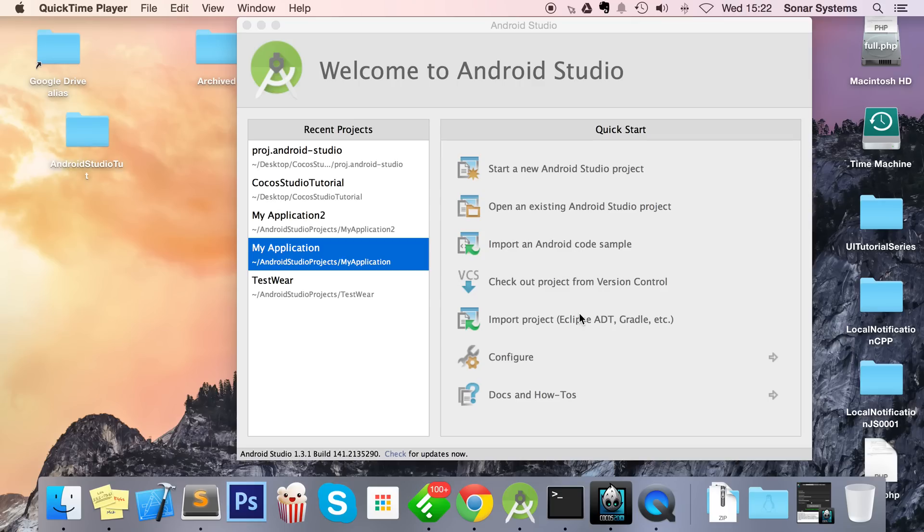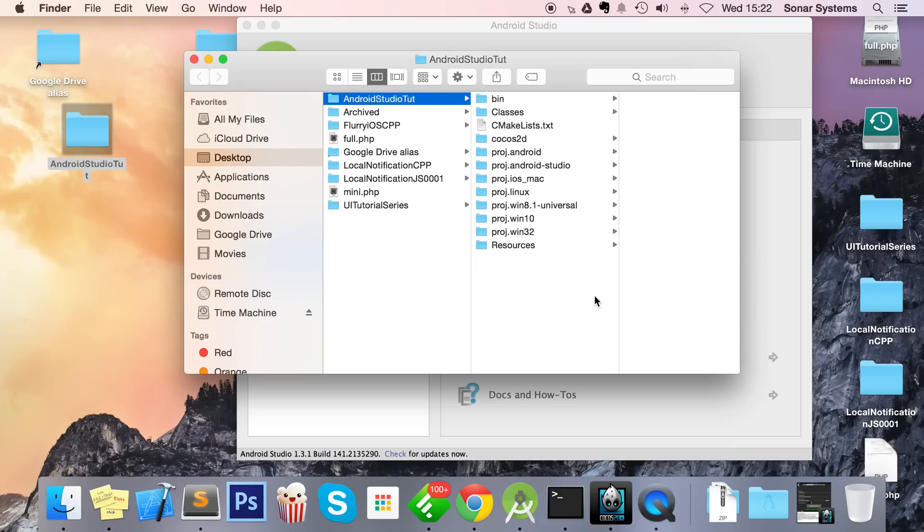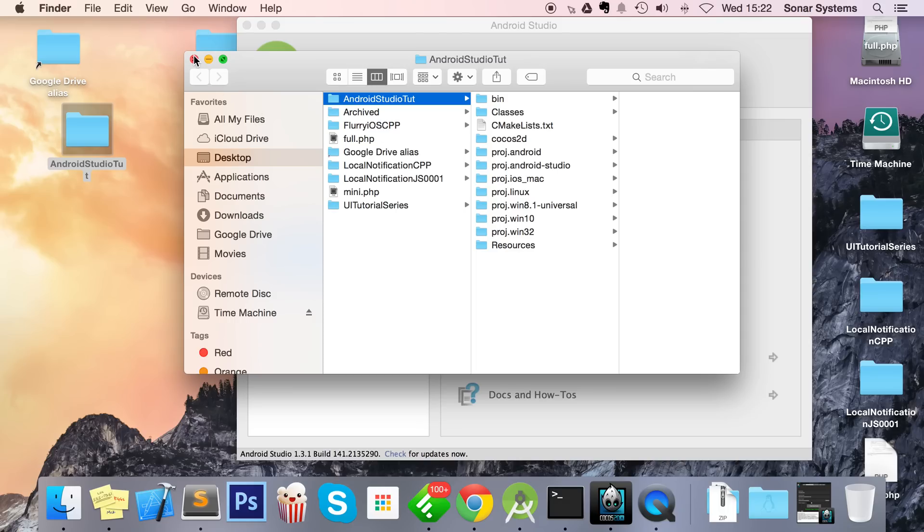First of all, make sure you created your project with Cocos 2DX version 3.7 or newer, because that is the one that actually creates an Android Studio project. If you're used to Cocos 2DX, you will know that in previous versions this folder wasn't in there, so that is the reason why you need version 3.7 or newer.